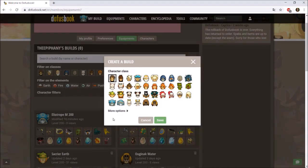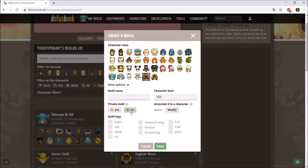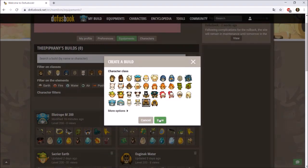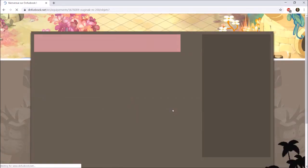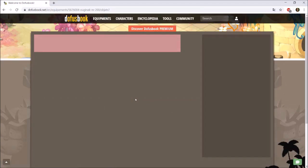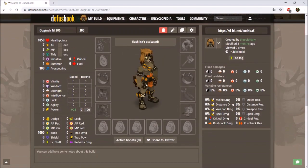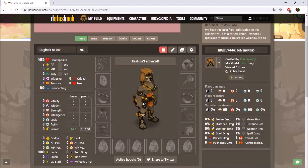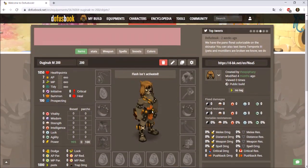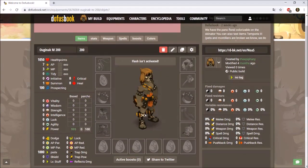We're going to go create a build, and once we do that we can choose the class we want. I'll go male Osamodas for now — it doesn't really matter which one you choose. You can go for more options but it's confusing and not really important, so I'll disregard that and just press save. It's going to open up a new set planning page.